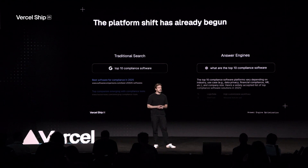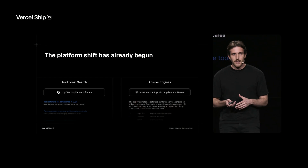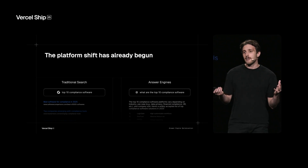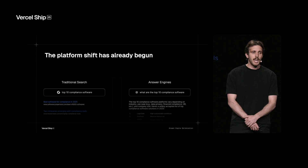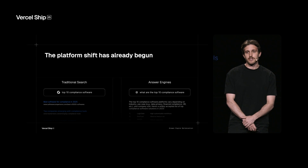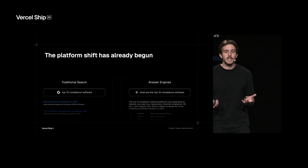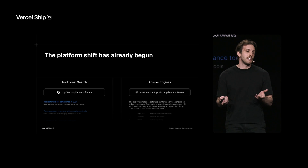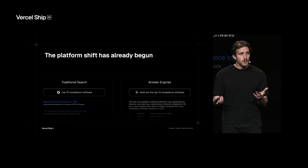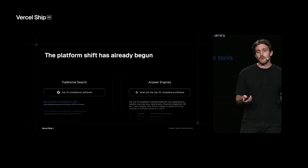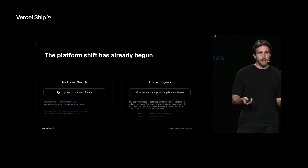Let's dive into the user experience of how these two work. On the left, we have traditional search. Someone would put in a query about looking up some compliance software, and then you would get a list of ten blue links with a description and a title on the page. It's really your job as the user to go figure out which link you want to click on, then you navigate to the page and have to find the information yourself — and if you're lucky you'll get that info, but sometimes it requires going back to a second or third page.